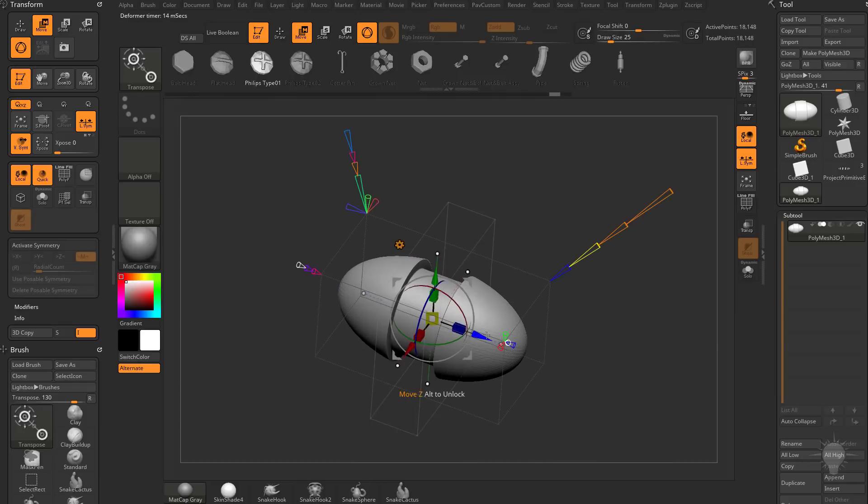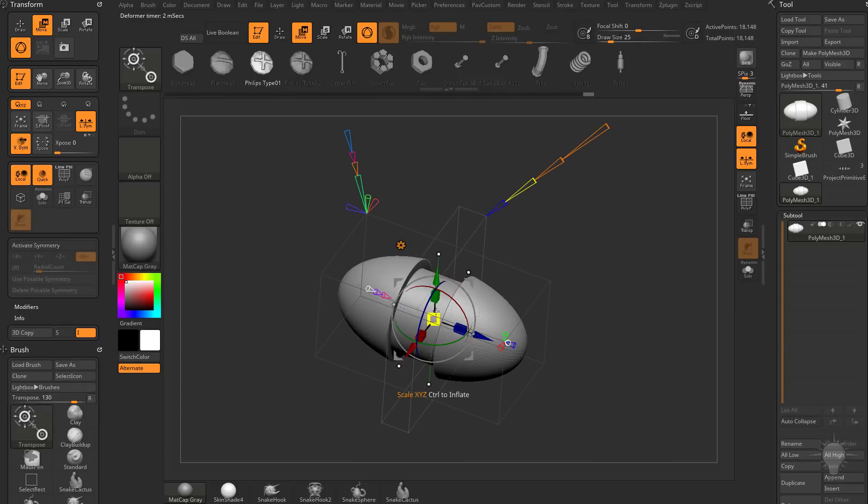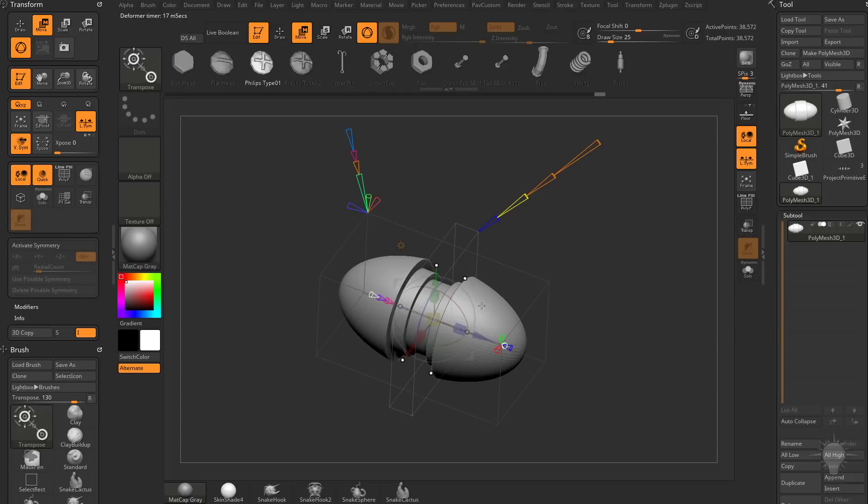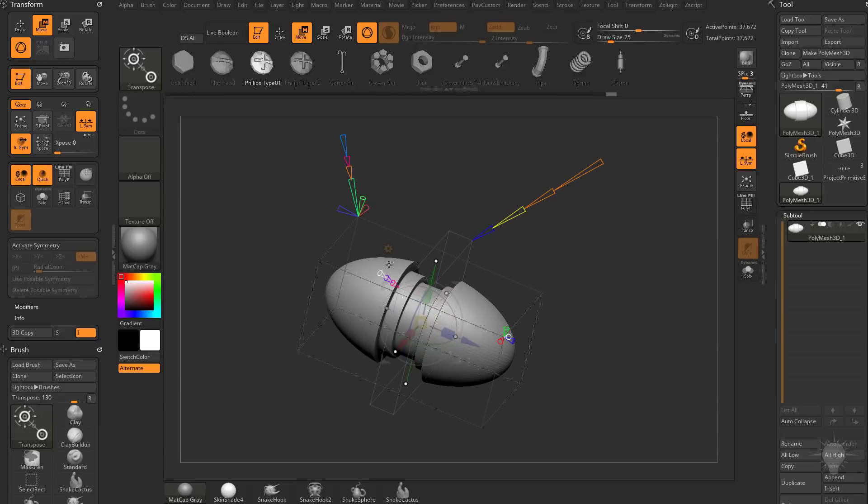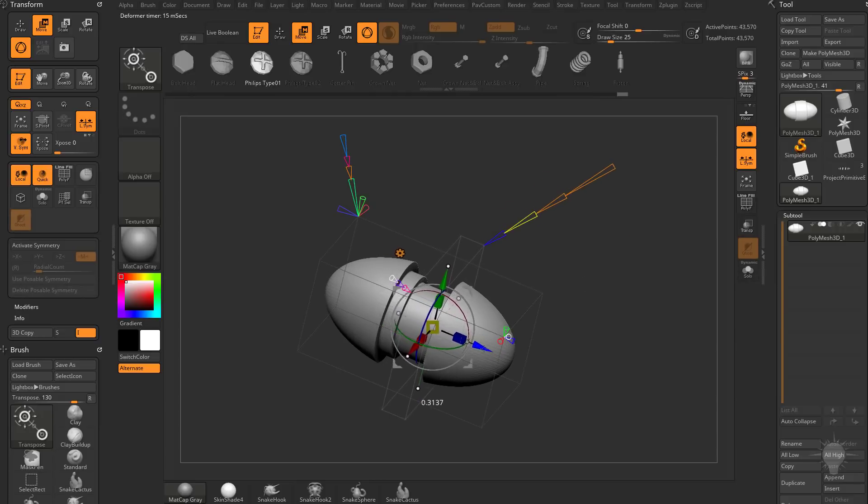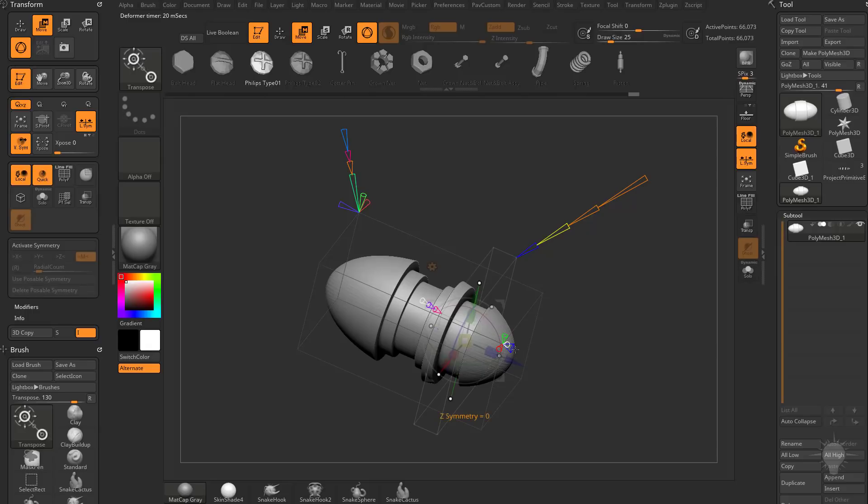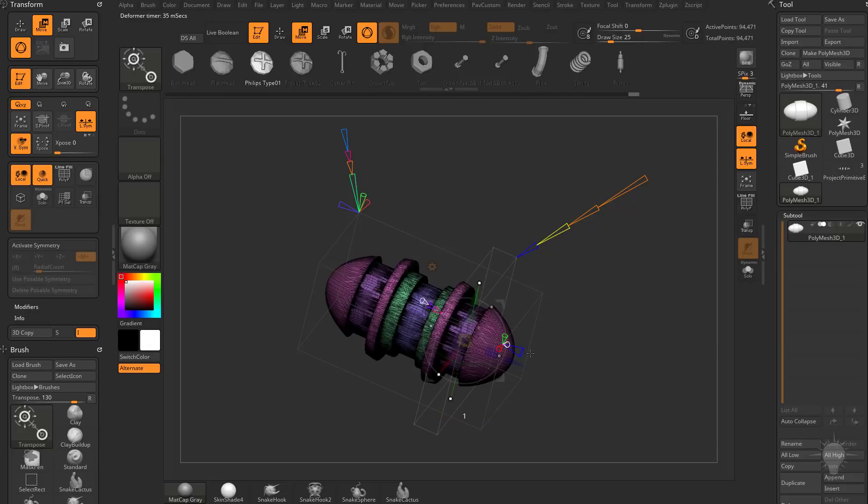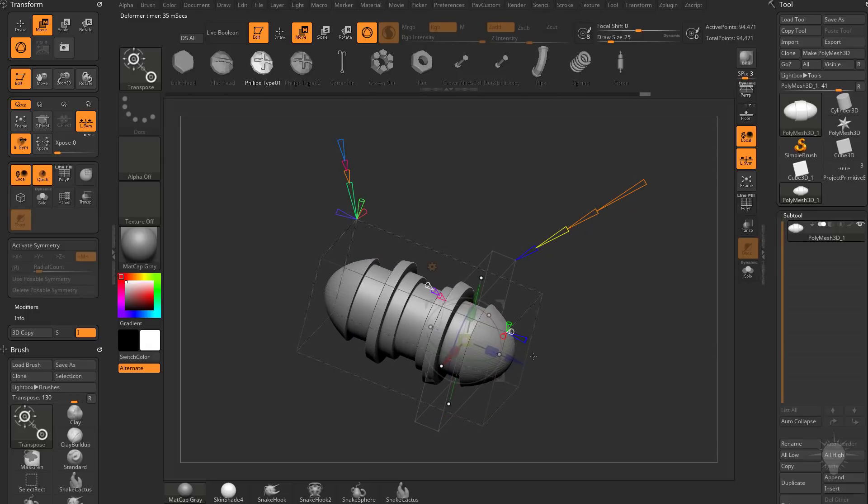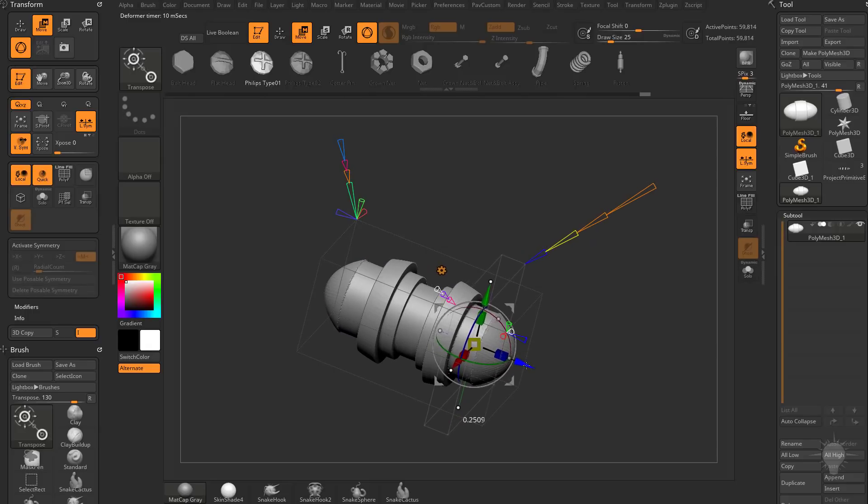So we can go ahead and accept. And then we can maybe scale this in and continue cutting. And let's accept that one. And then I'm going to pull this shape out. And let's go ahead and turn on Z Symmetry so it's going on both sides.